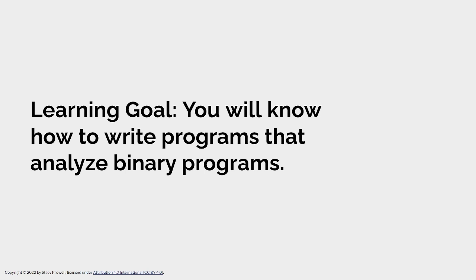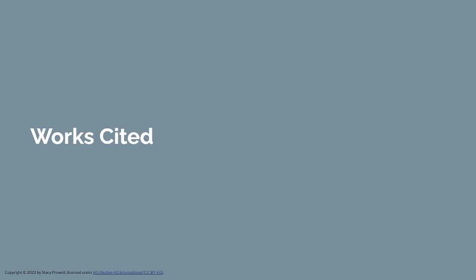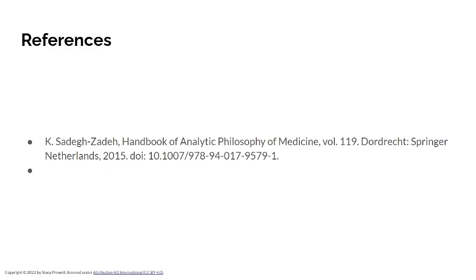When we're done, you'll know how to write programs that analyze other programs. That's it. And so, I'll talk to you next time.